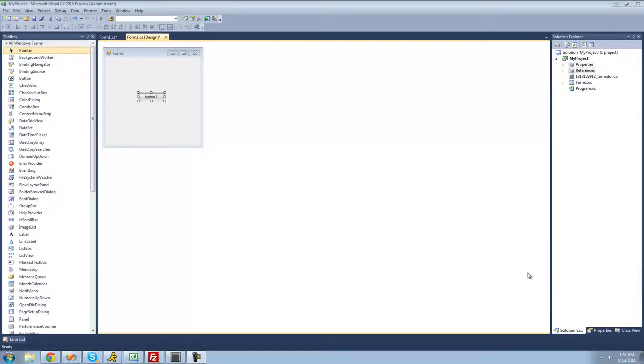Hey guys, welcome to the 12th C# tutorial that I'm making for the new Boston. In this tutorial, I'm going to be showing you how to use lists.